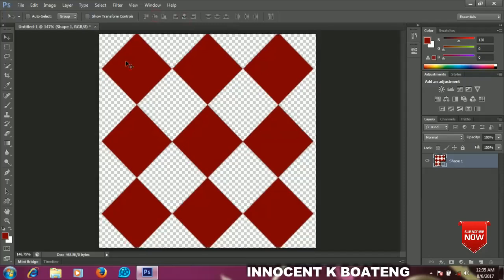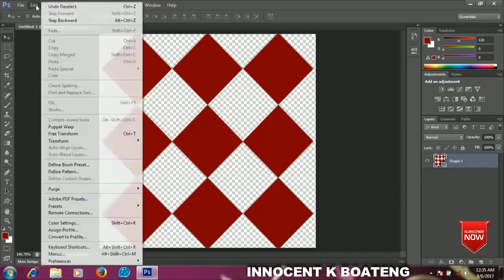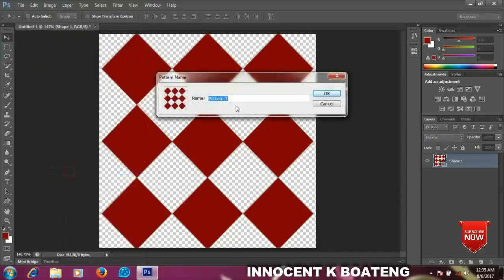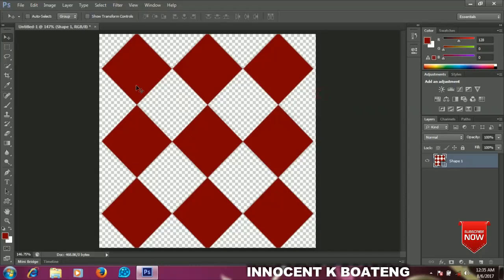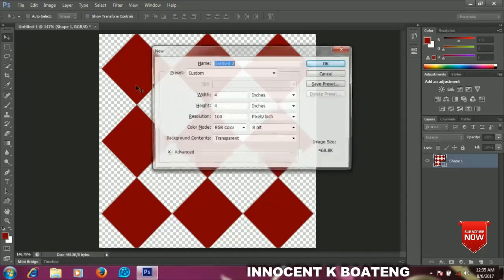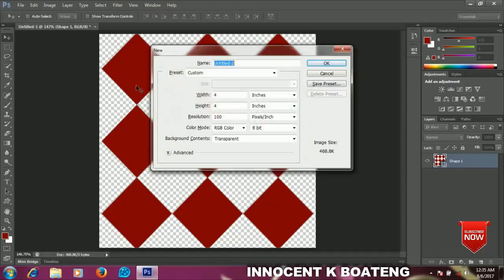Now I'll go to Edit and I'll go to Define Pattern, and it will define the first pattern for me. So I'll name it Pattern 1 and I'll press OK. Now make a new document by pressing Ctrl+N and then press OK.